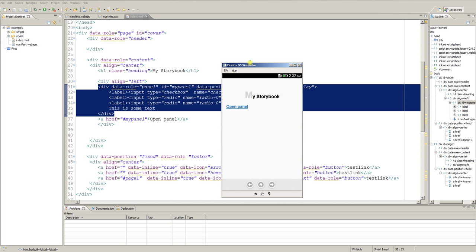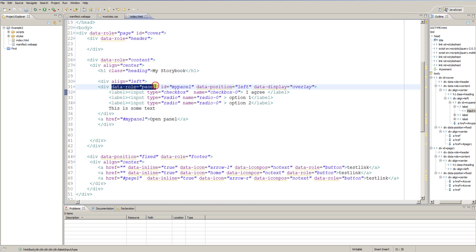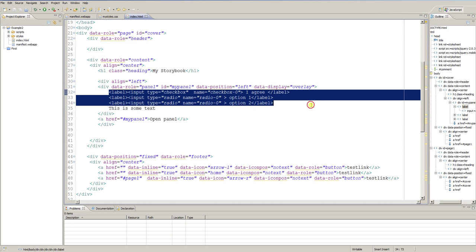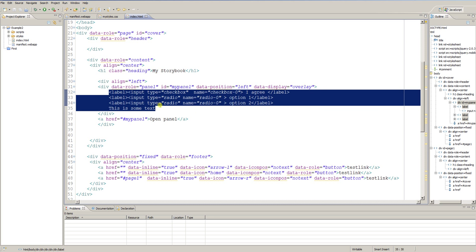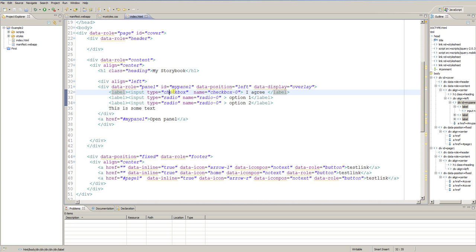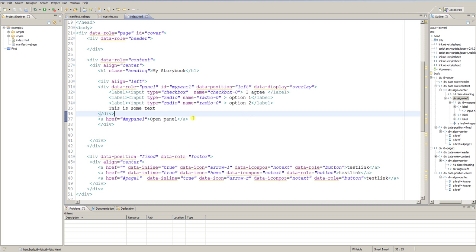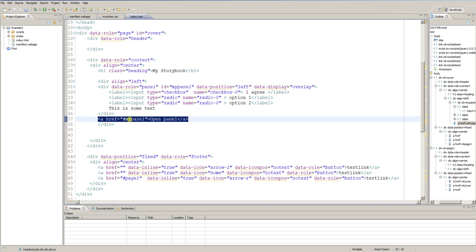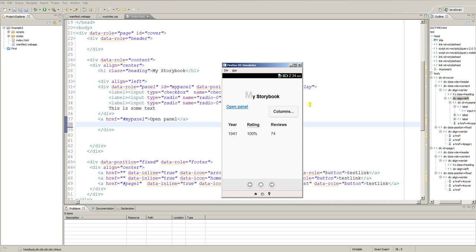You can place within this div element with data-role='panel' your content you want to display to the user — for example a whole settings screen where the user can quickly check or set the preferences for the application — and you can open this panel just by clicking a link. Let's remove this panel again.